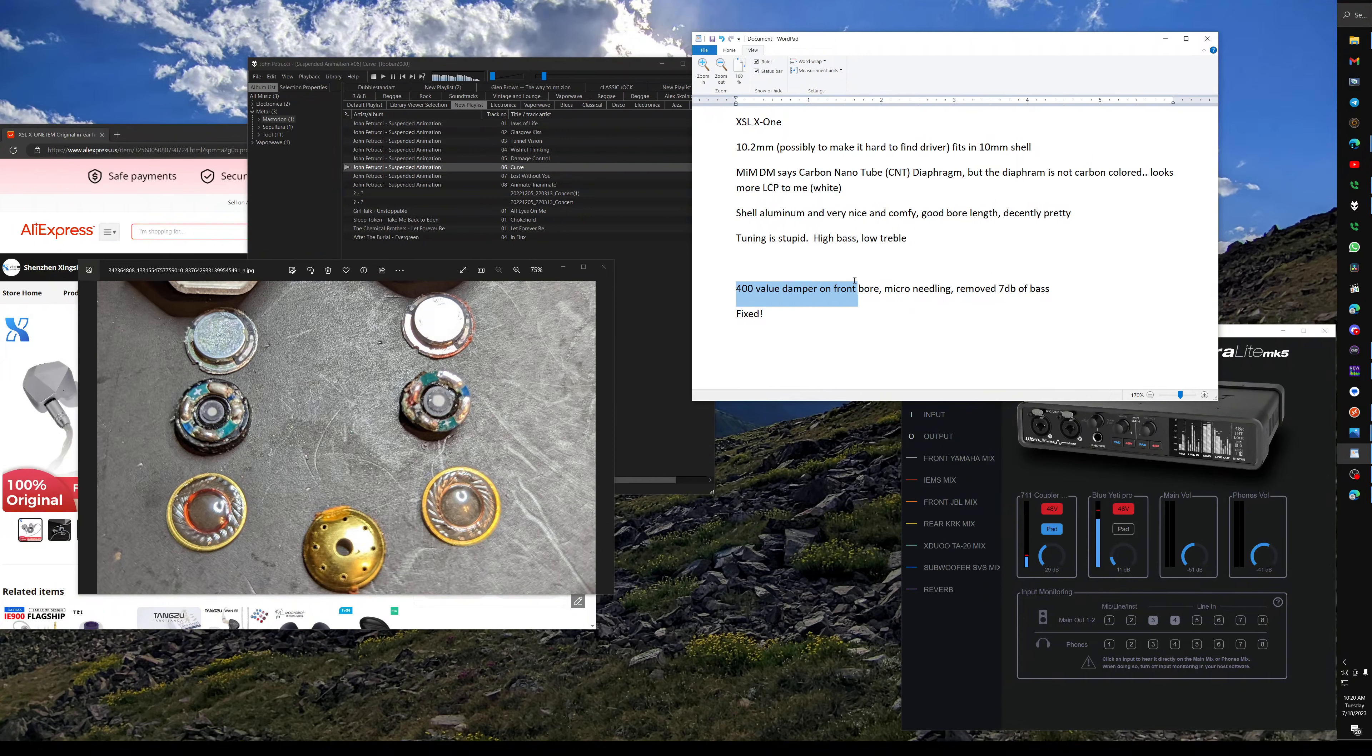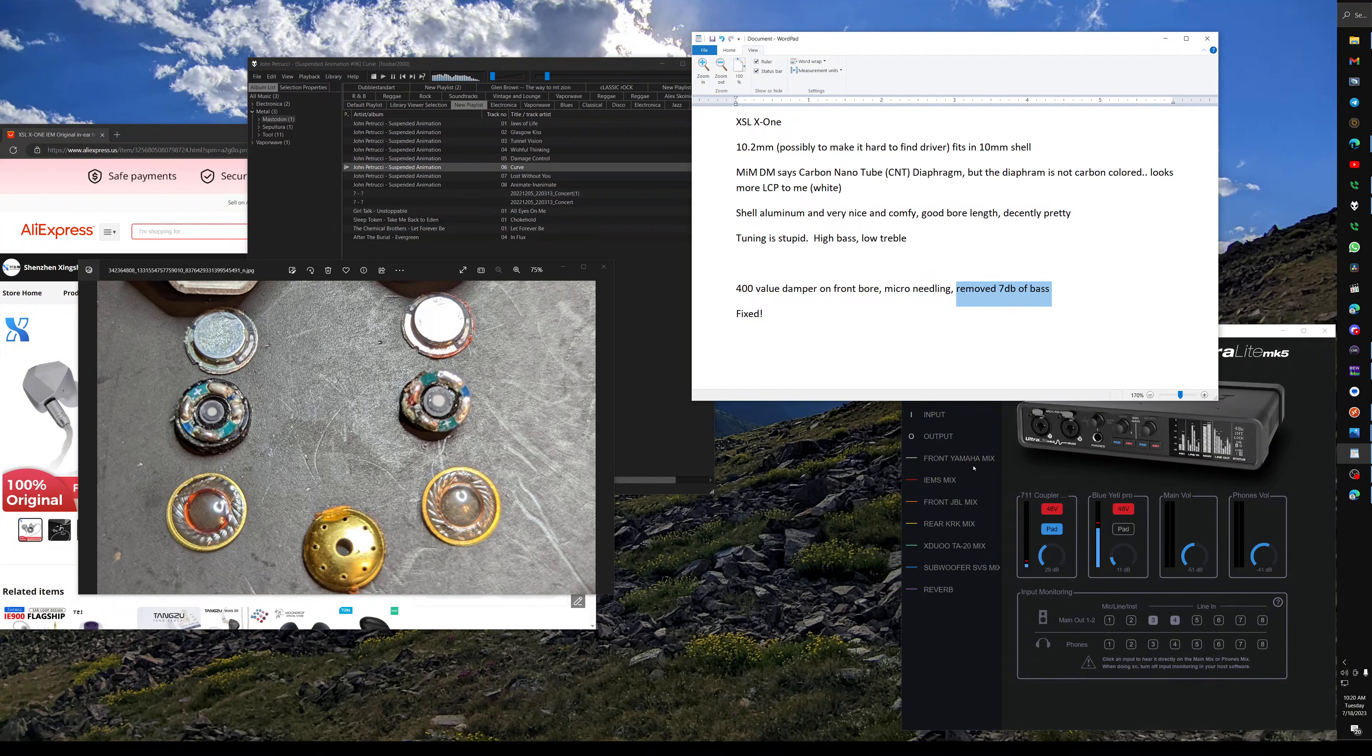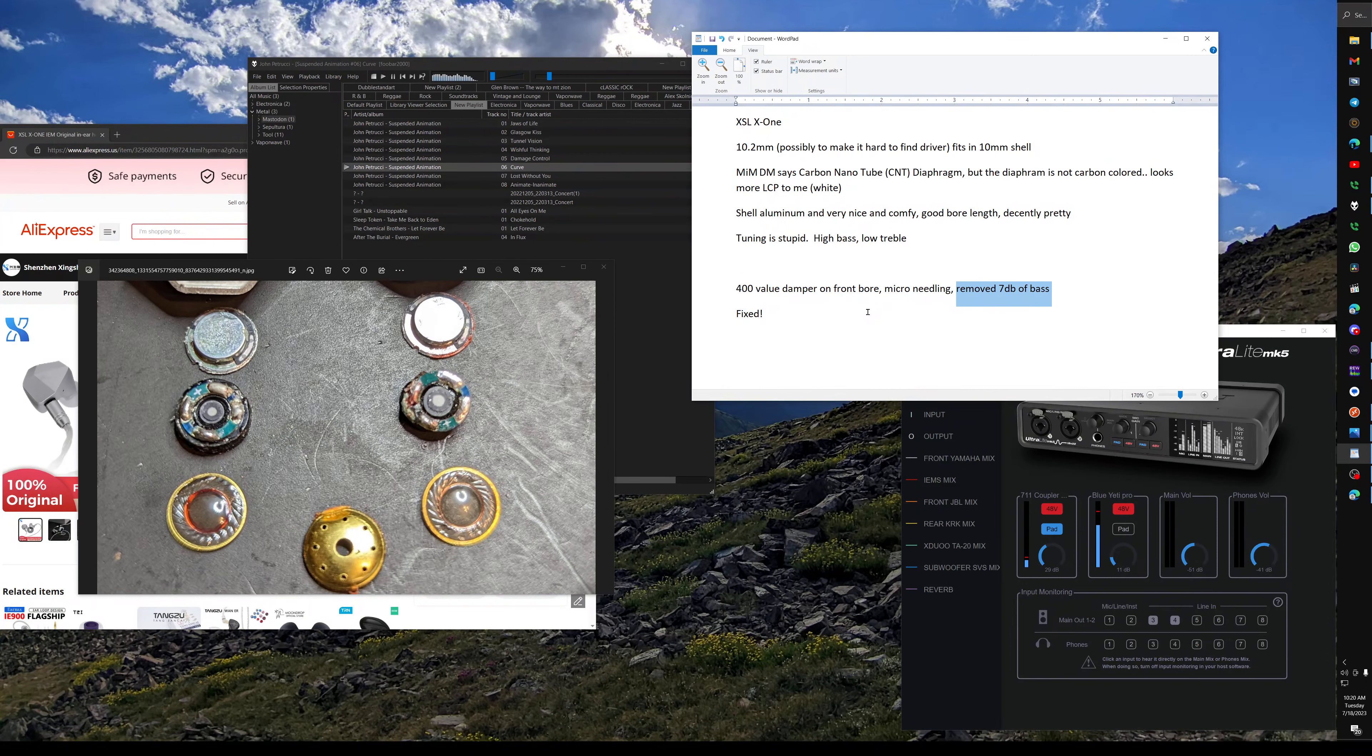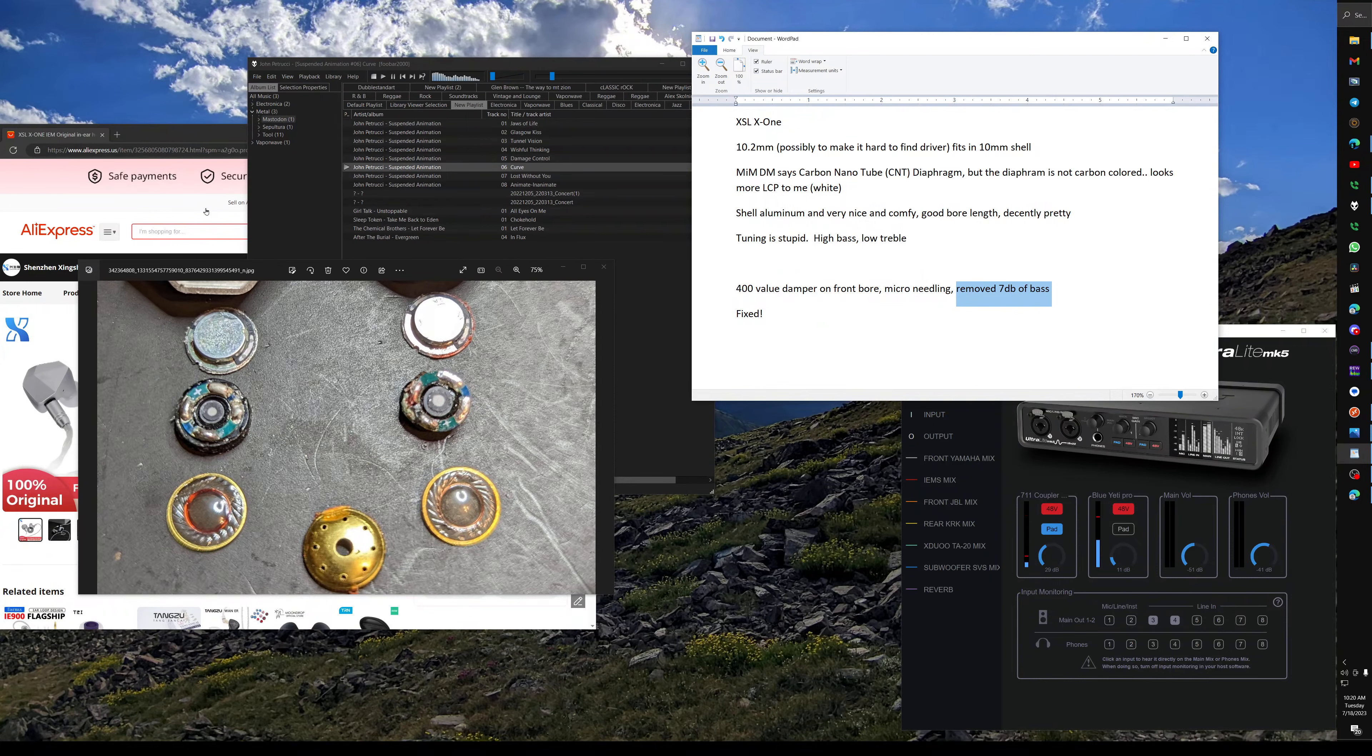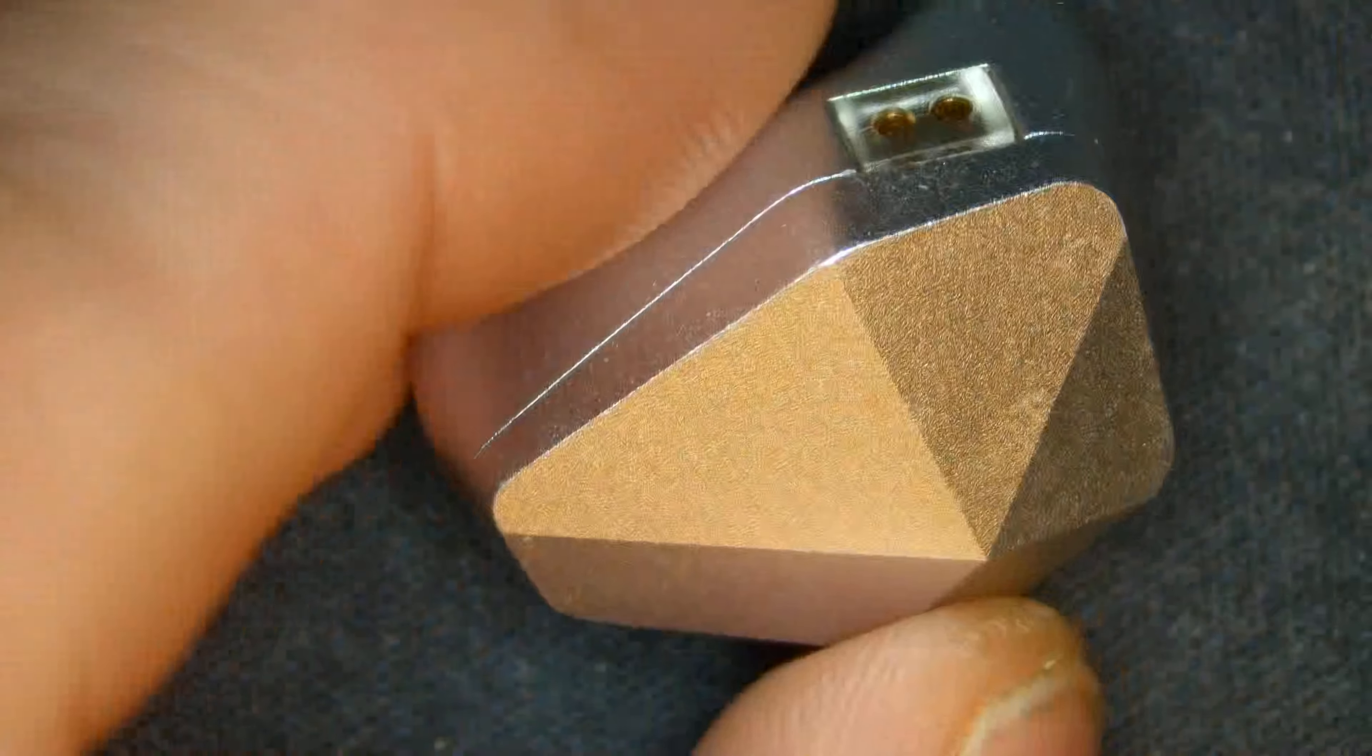So the goods being 400 value damper on the front bore right there. And then we microneedle that vent, removing about seven decibels of bass, leaving this with about three. And you got to do that very carefully. If you go too far, you went too far. You can put some stuff in the vent, but you got to be careful about how that works. Man, these things are just blowing me away.